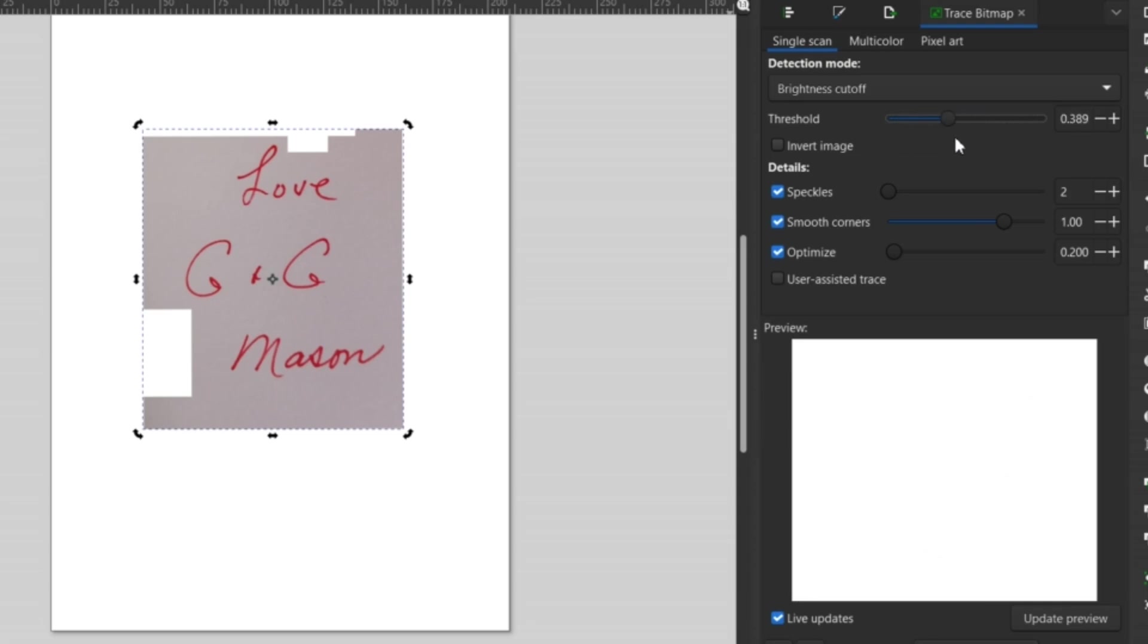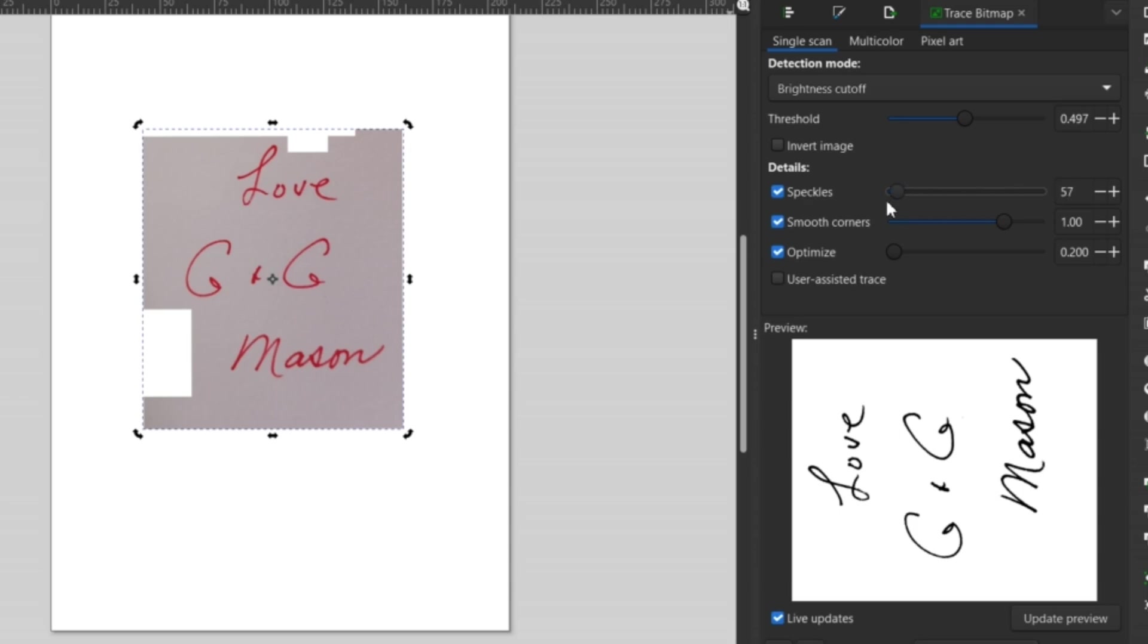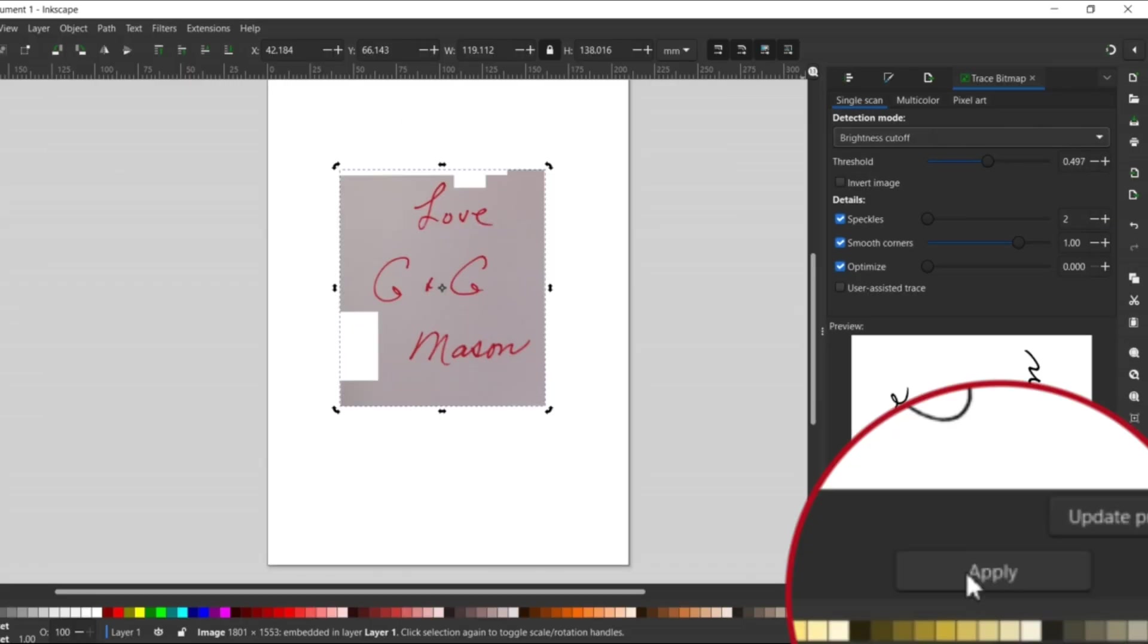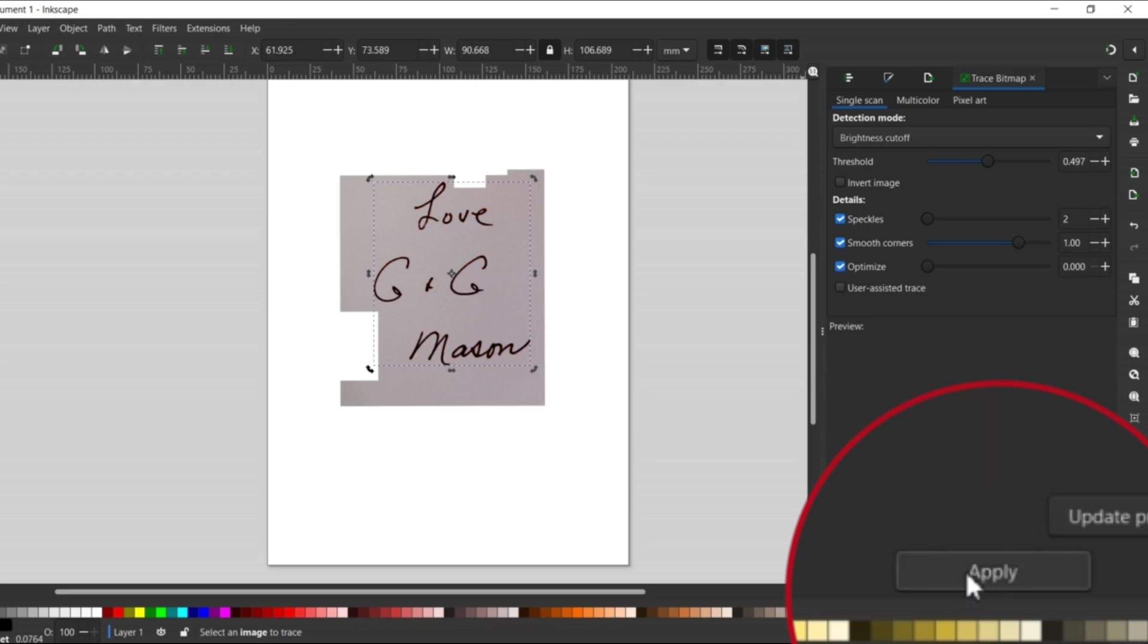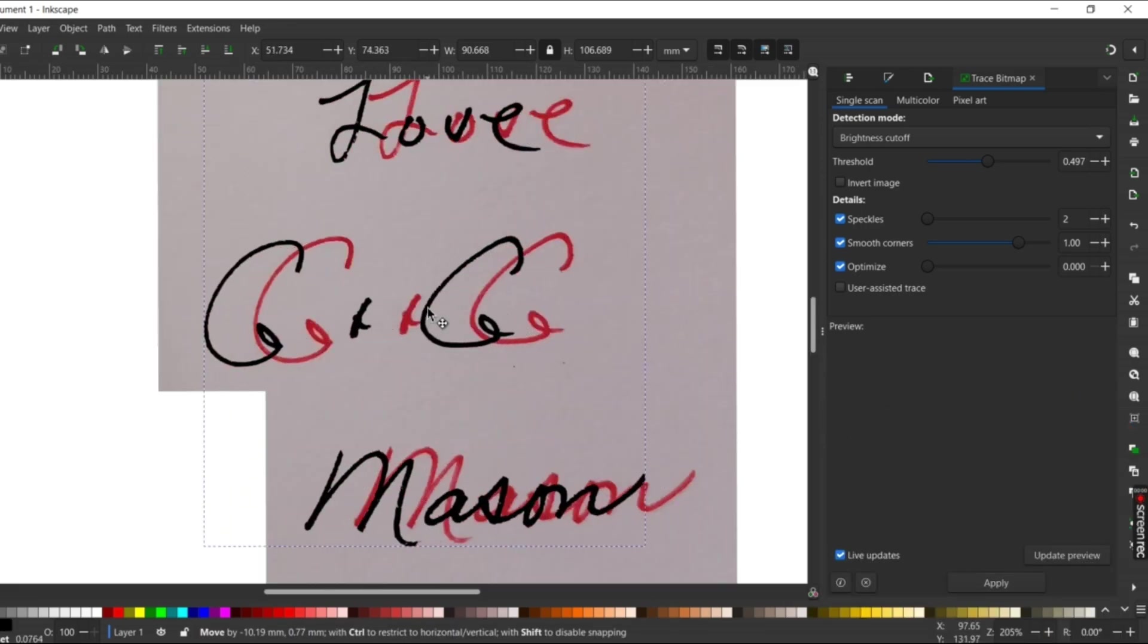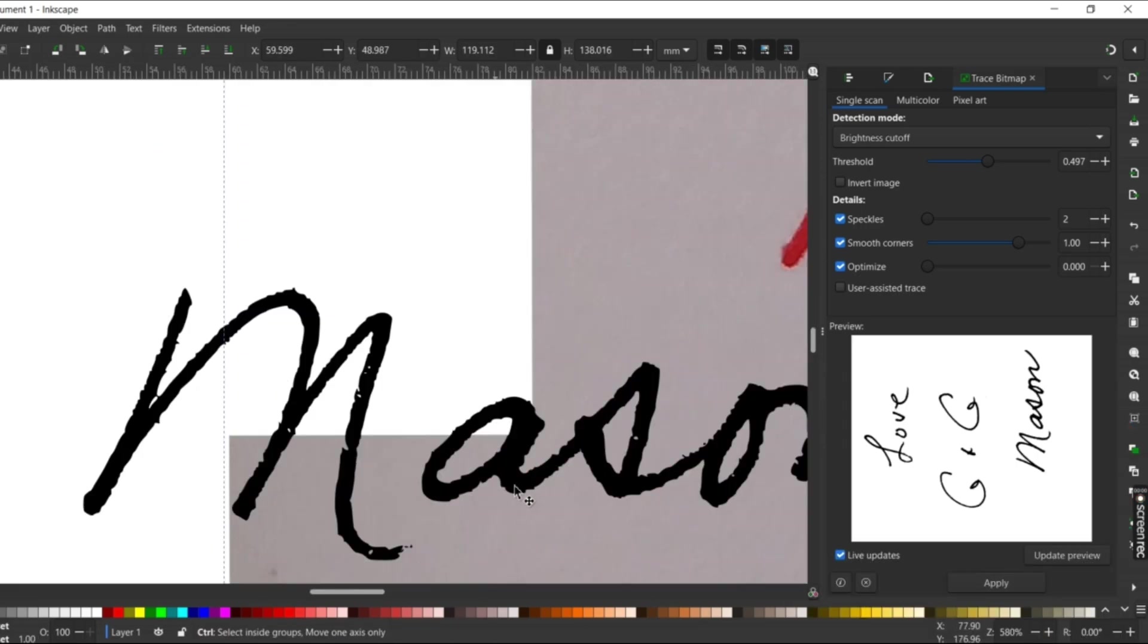If you have some thin lines, you might want to fiddle around with the sliders. What the program is doing is essentially tracing our image for us. Sliders like speckles will get rid of the little dots, and the smooth corners slider will make our vector outline a bit more smooth around the edges. It makes sense. Once you think it is looking pretty good, click Apply and it will generate the image over your picture. It's that easy.